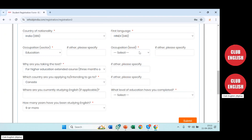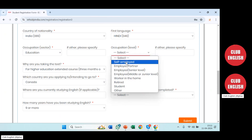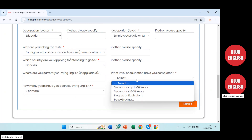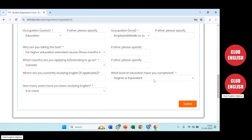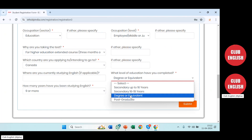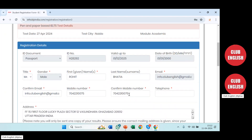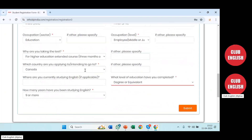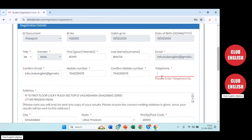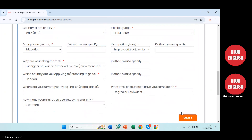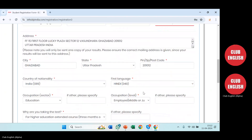Then on the right-hand side, your occupation level — for example, employee at middle or junior level. Then the level of education you've completed — degree or equivalent. There are various options; if you've done post-graduation you can select that. I'm selecting degree and equivalent. Check it carefully because it cannot be changed again. Once I've verified the details, I'll go ahead and submit. It may ask for the phone number again — enter the same mobile number and submit.